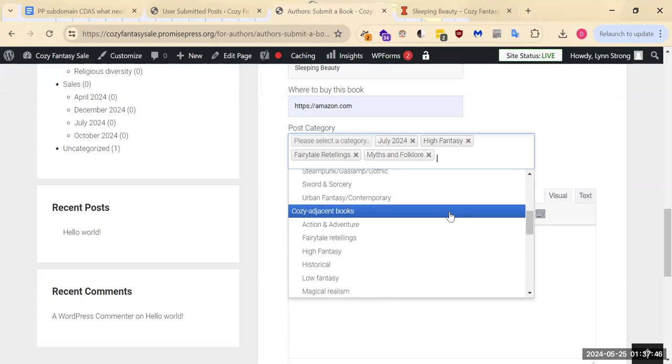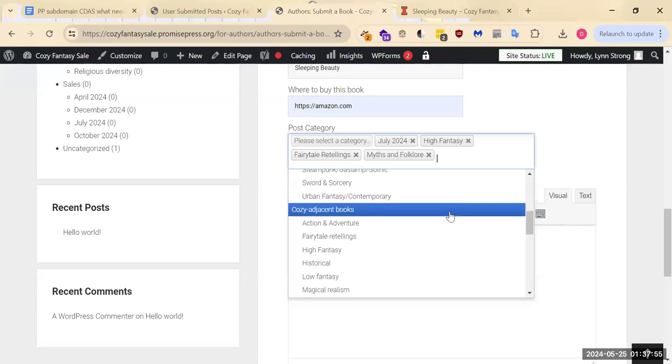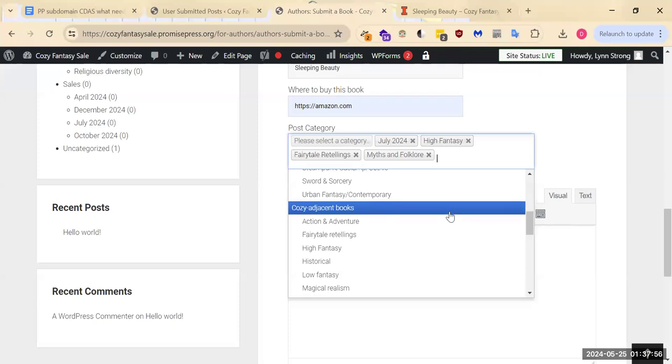If you're using the original version with like the thorns and the kids and all that stuff, I would say that isn't cozy adjacent instead. So you would choose from this setting instead of that one.